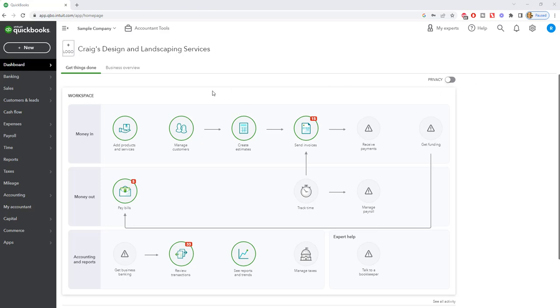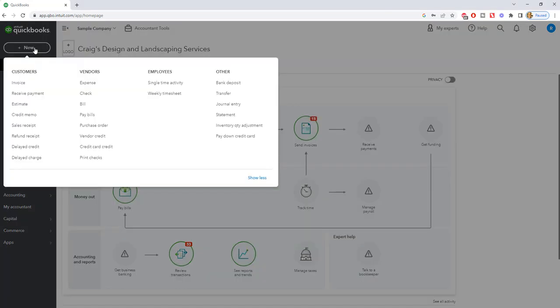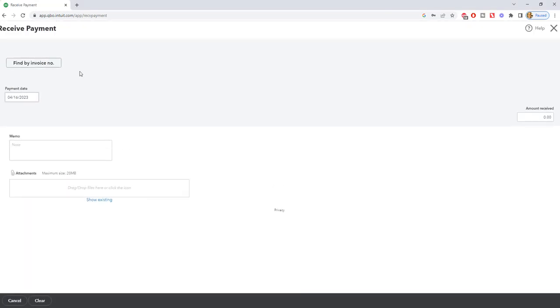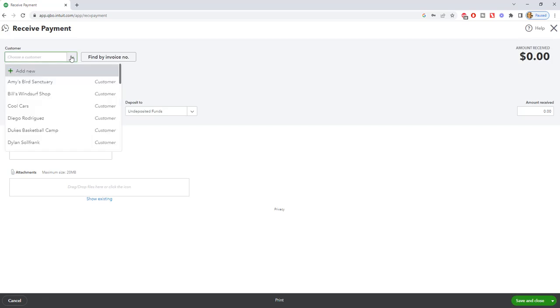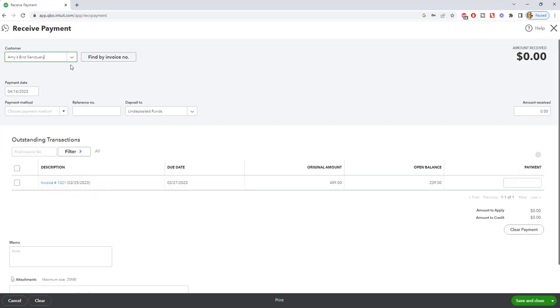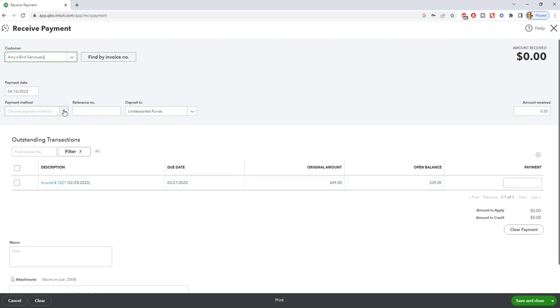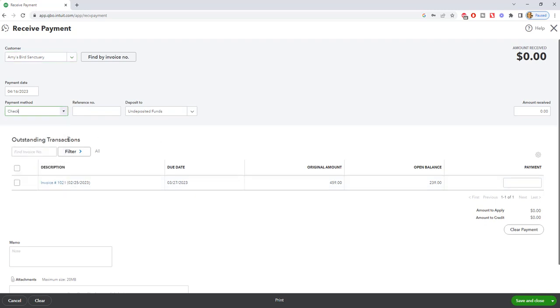Okay, so let's go ahead and take an example here. Let's say that we receive a payment. We're going to go up here to new and we're going to say receive payment. And we're going to pick a customer. Let's say that Amy's Bird Sanctuary, she has an invoice outstanding, $459. Open balance is $239. So we're going to say that she paid by check. We got this in the mail. And you can put a check number here if you want to.